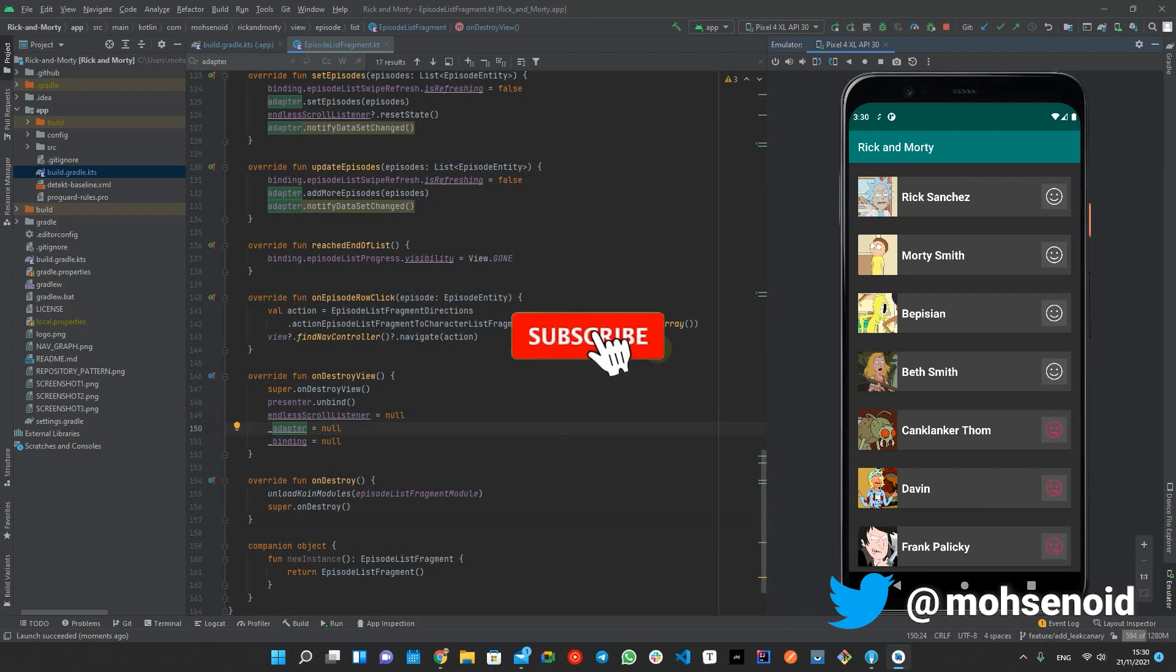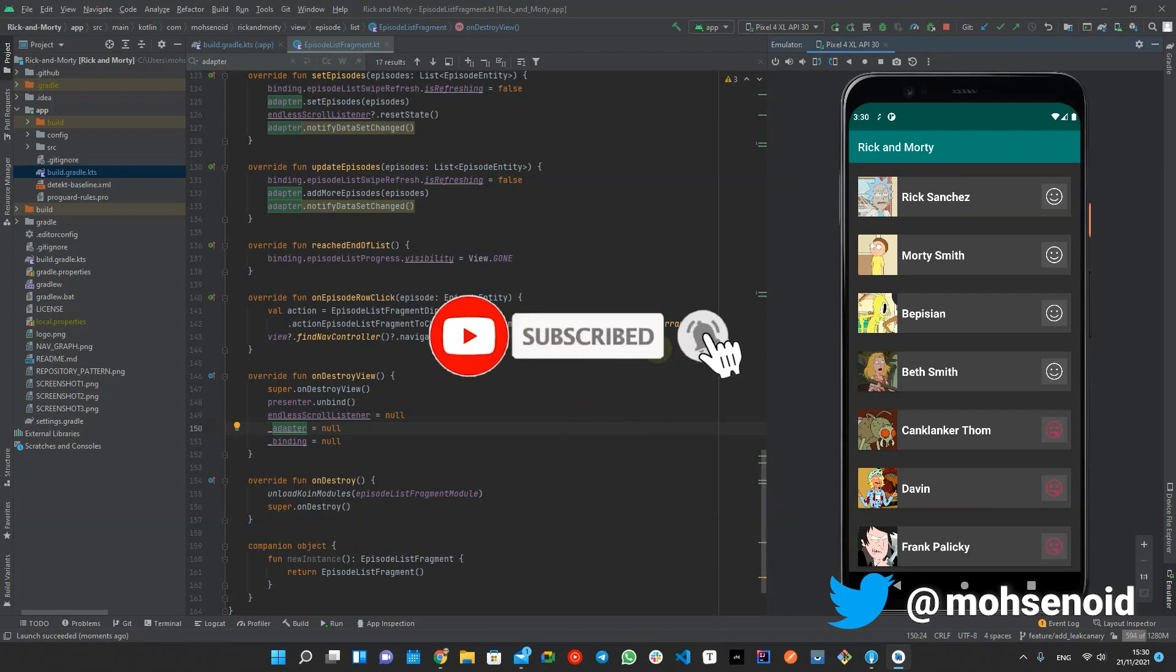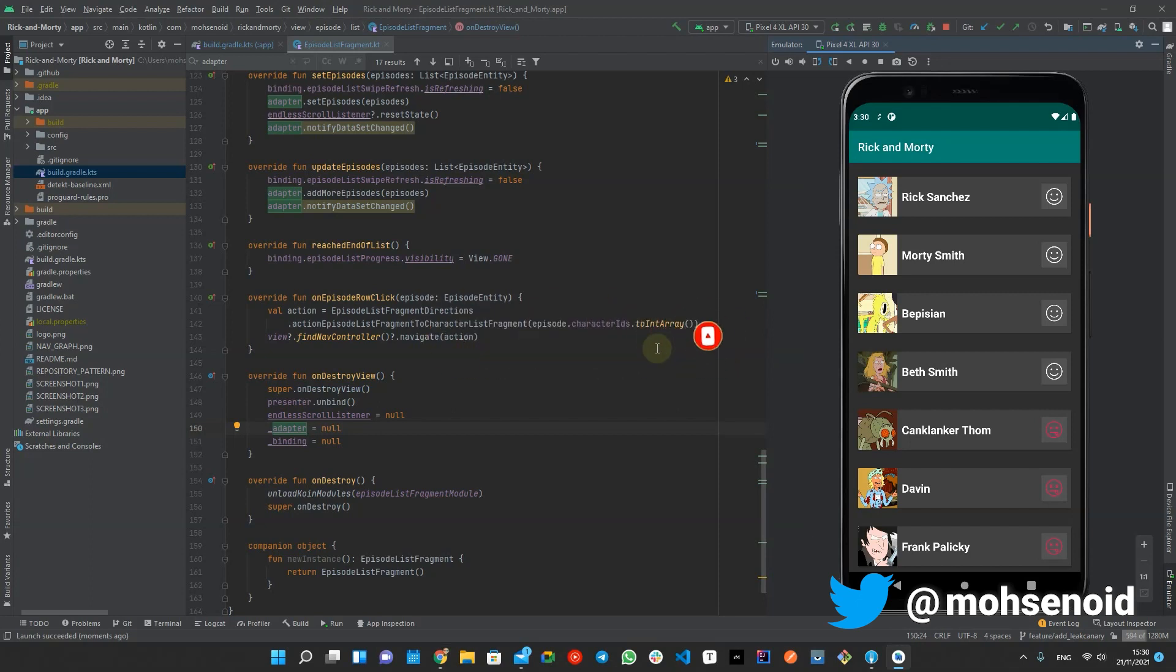If you liked this video and want to see more, do not forget to subscribe to this channel. And also do not forget that sharing is caring. So share this video with other Android developers.